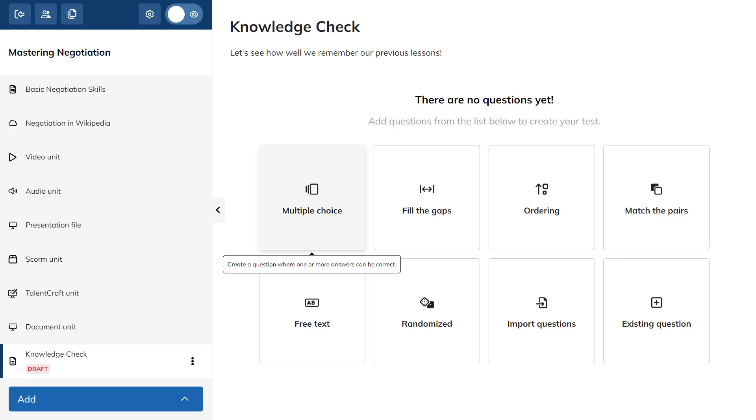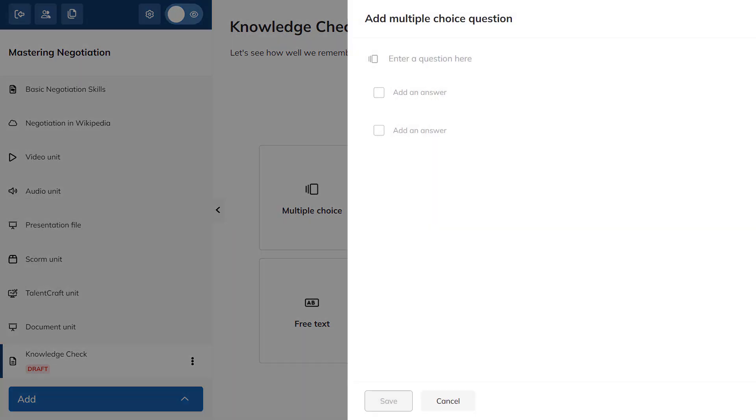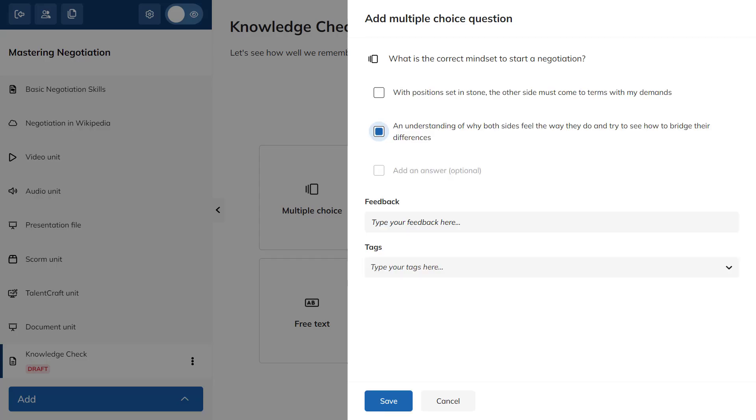Let's create a multiple choice question. Type your question, add possible answers, and check the correct one.